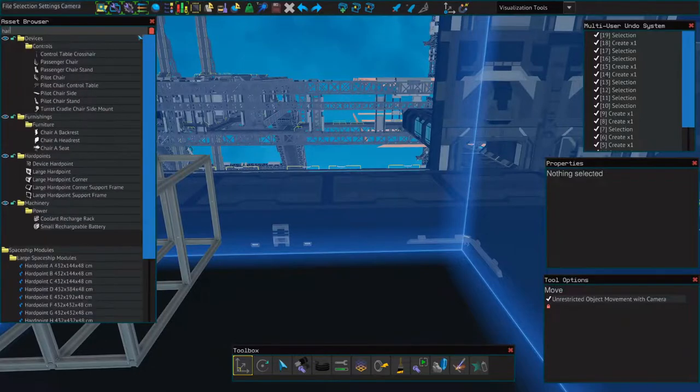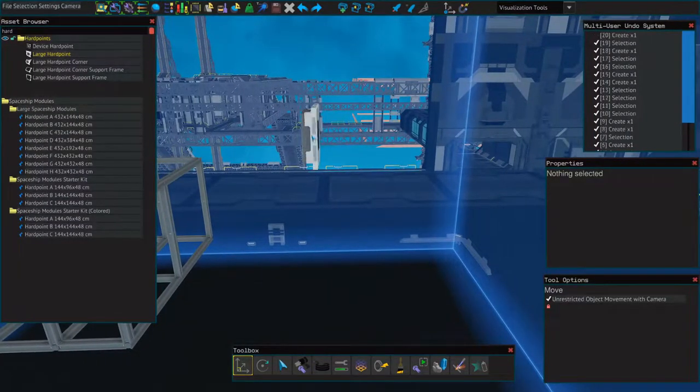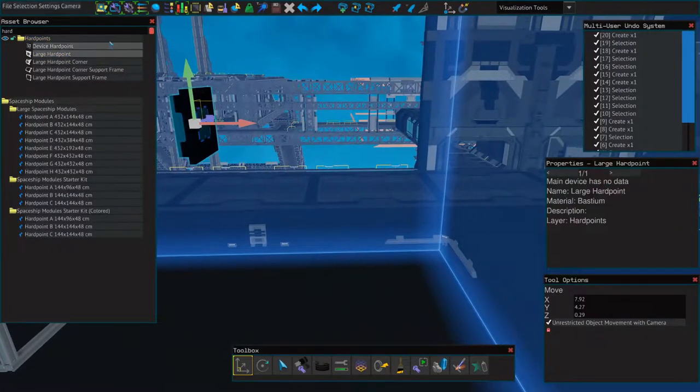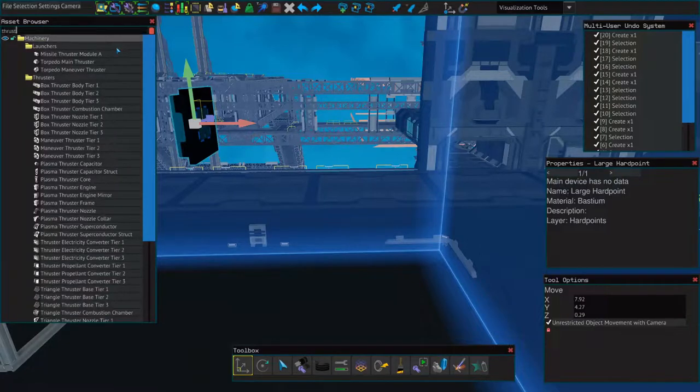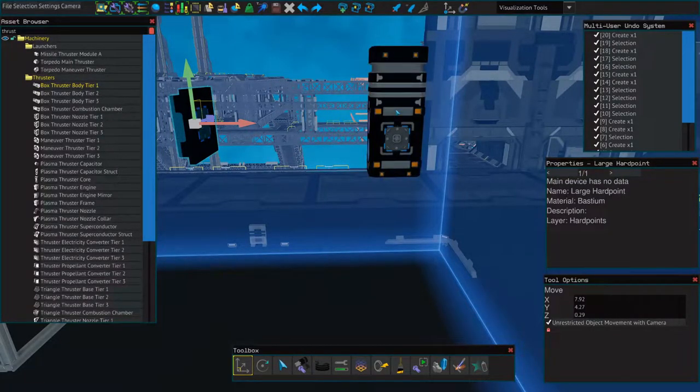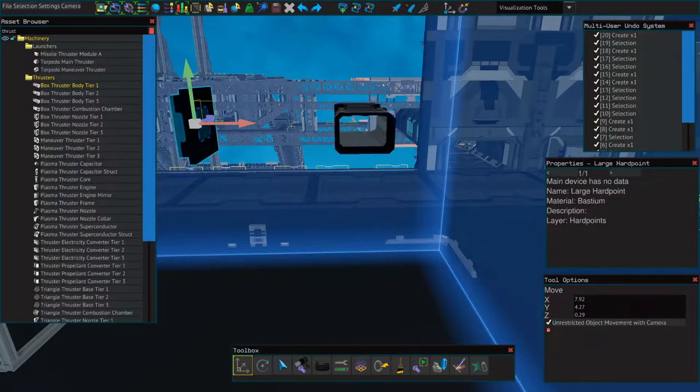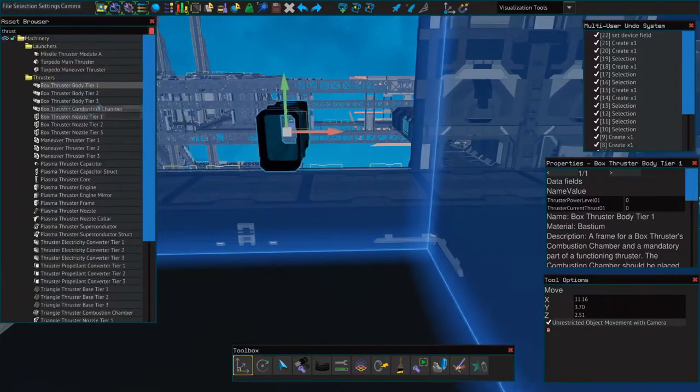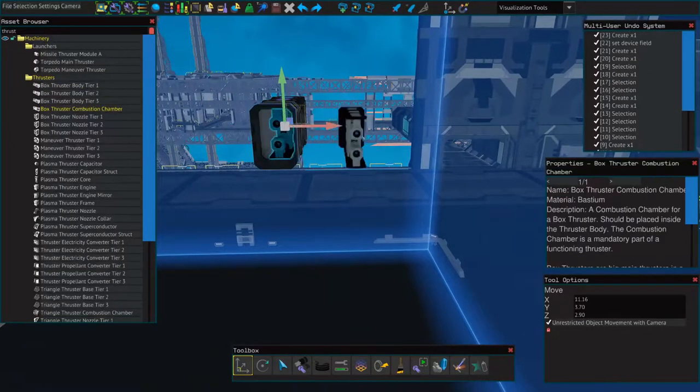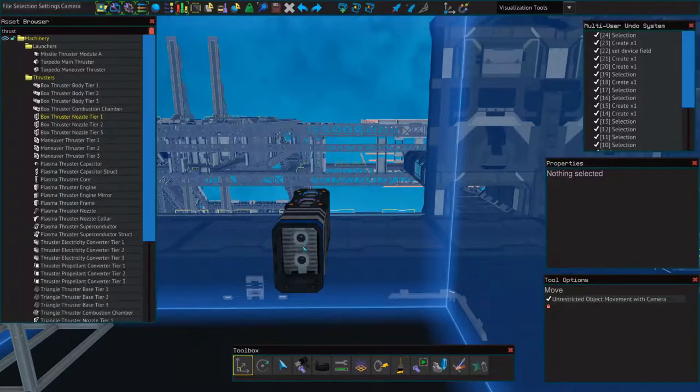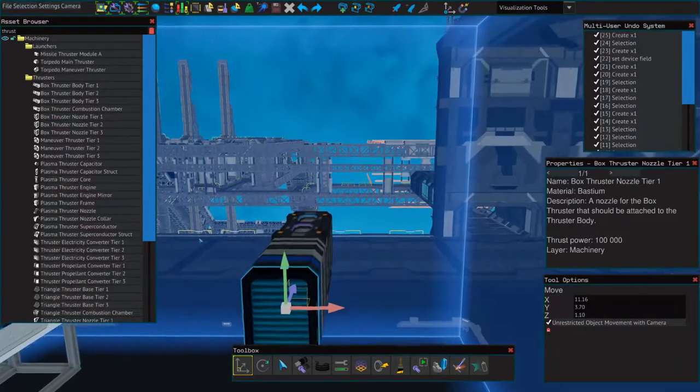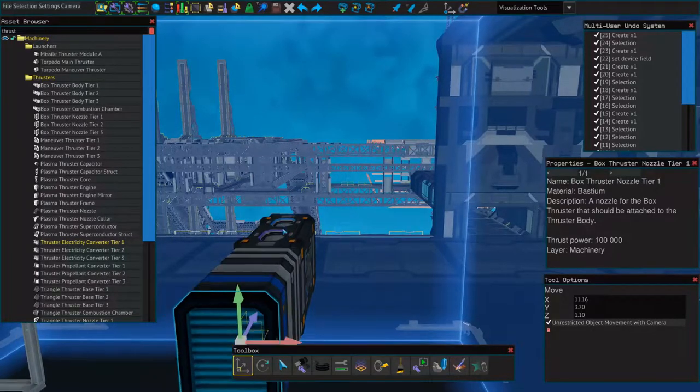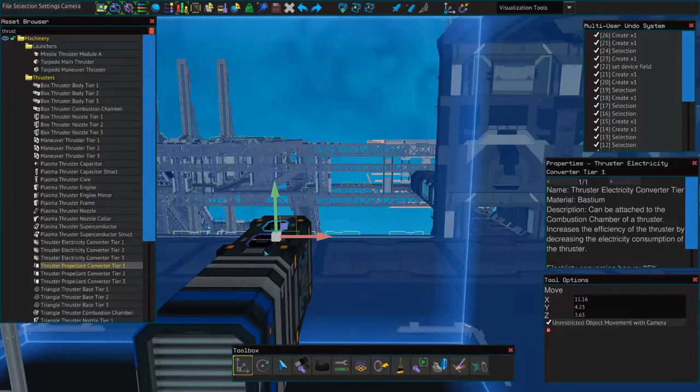Next we'll need some thrusters. So I'm going to search for a hard point. I'll choose the large hard point, place it off to the side, go back and search for thrusters. And I'm going to use box thrusters. So the first component is the body, followed by the combustion chamber, the nozzle, the electricity converter which is the blue, and the propellant converter which is the purple.